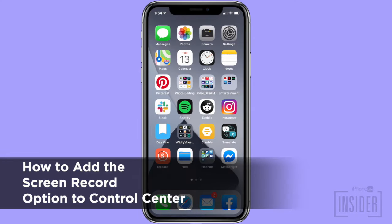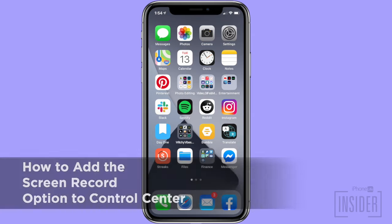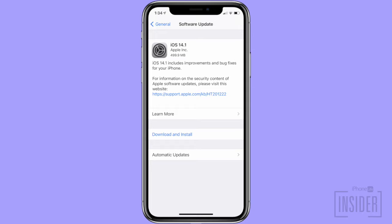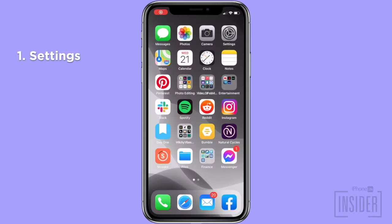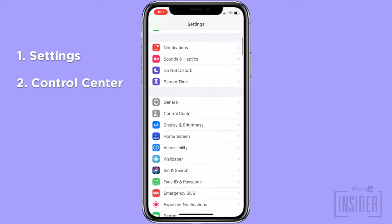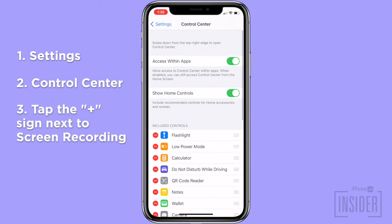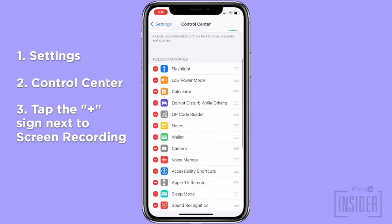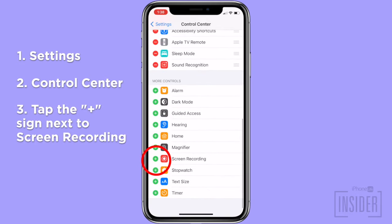Let's get started with how to add the screen record option to Control Center. First, you'll need to make sure that your iPhone is running iOS 11 or later. Assuming that it is, you then go to Settings, Control Center, and tap the green circle next to Screen Recording.